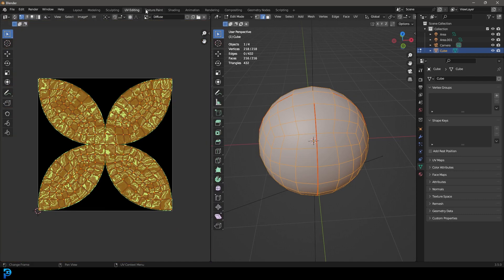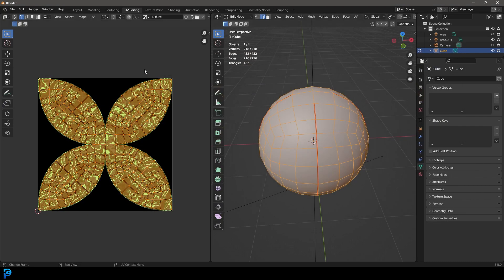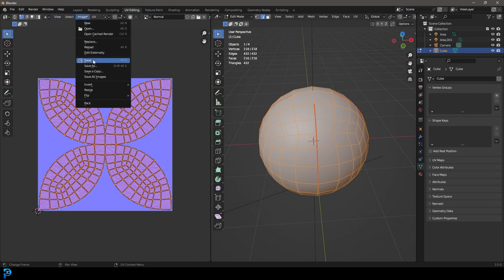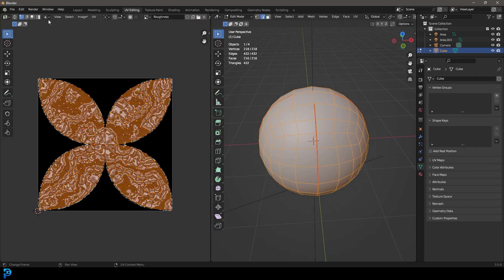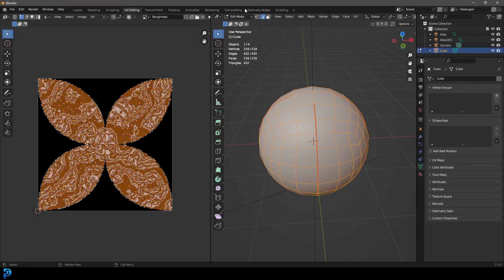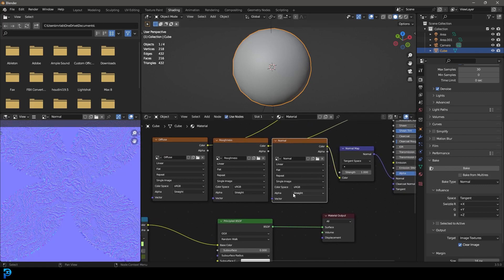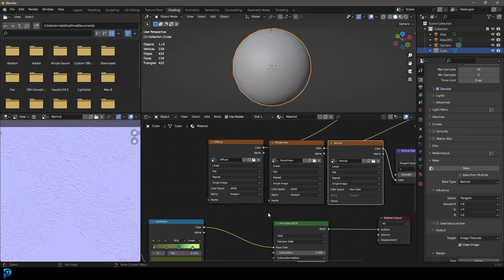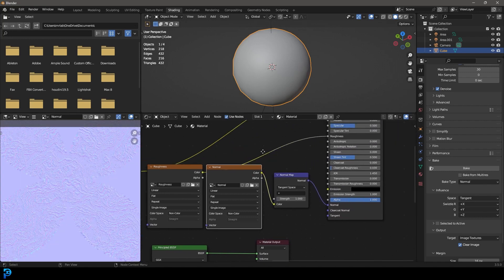You'll notice you can't change the color space on these maps yet because they haven't been saved. Go to the UV Editing workspace. From the image dropdown, select the diffuse image, go to Image > Save As, and save it to your desktop. Then select the normal image, save it, and finally save the roughness image. Now back in the Shading workspace, the files are saved, so you can change the normal map's color space to Non-Color Data, and also change the roughness color space to Non-Color.